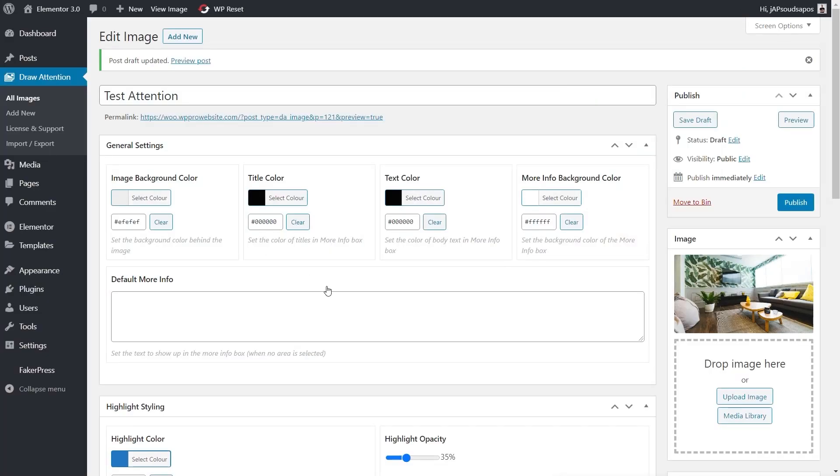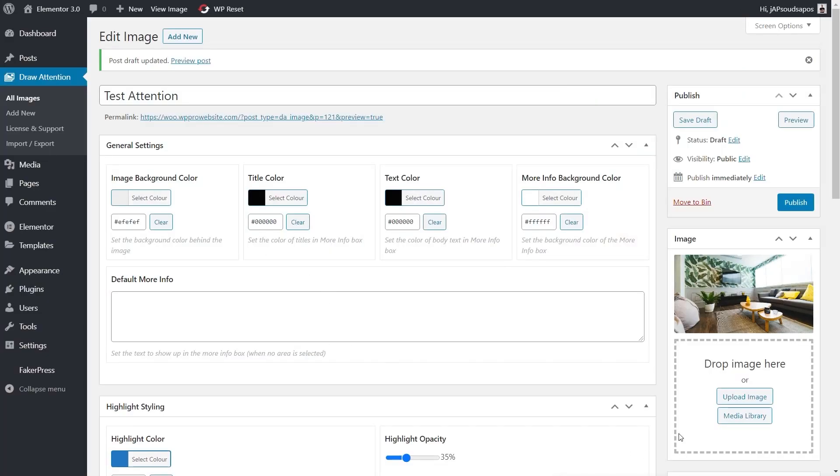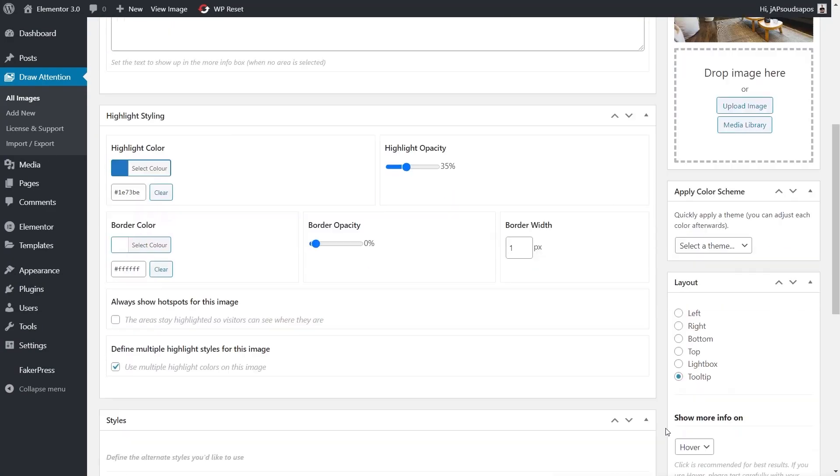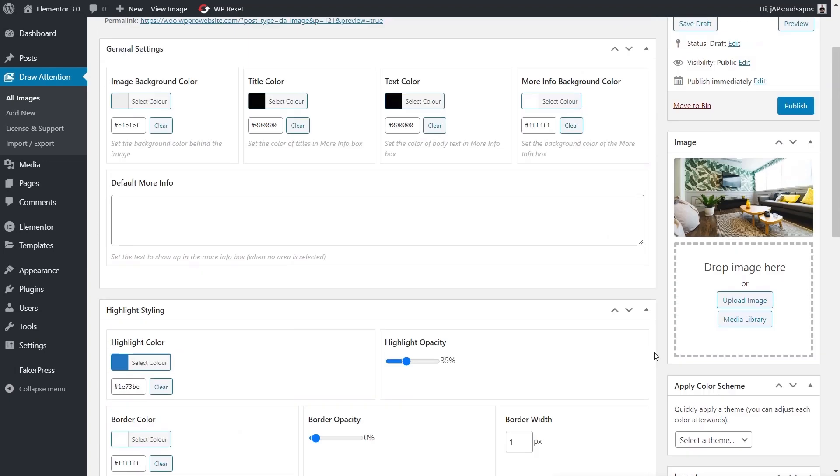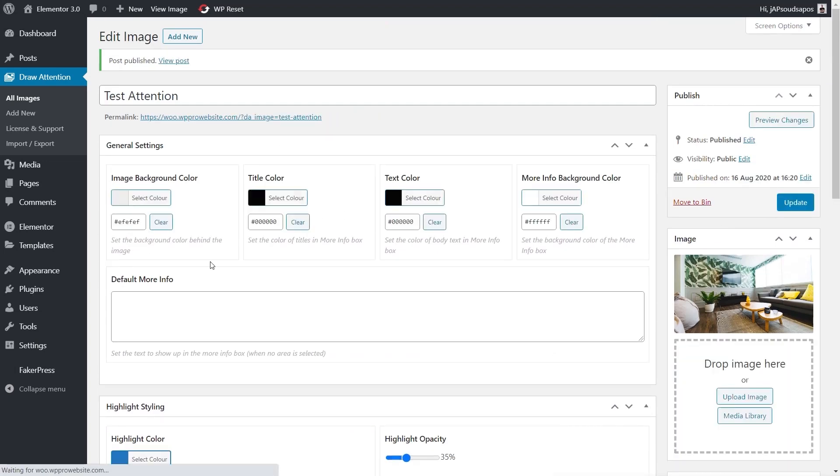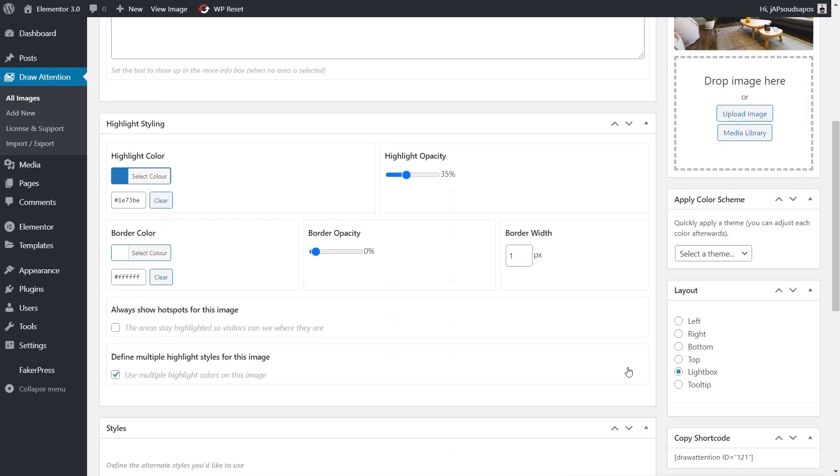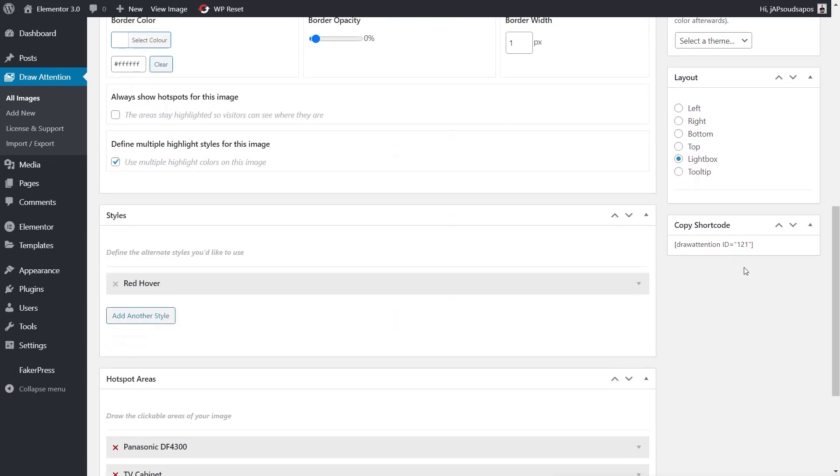So all those aspects are incredibly simple to work with. I'm going to set that back to be a lightbox and we're going to publish it this time. We're going to say we're happy with how all of this looks and how it all works, and now we've got this little shortcode.